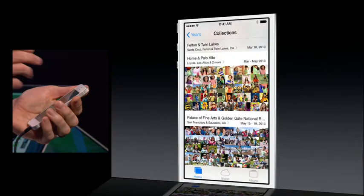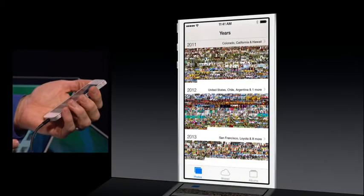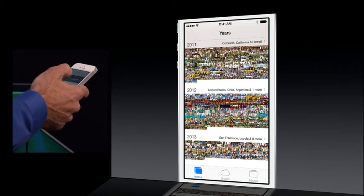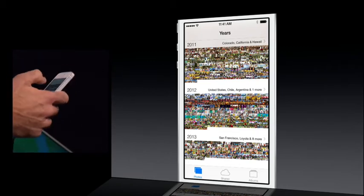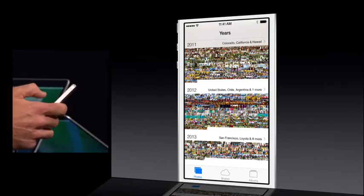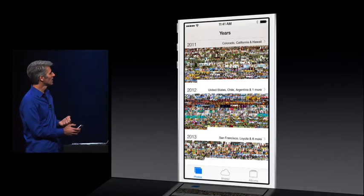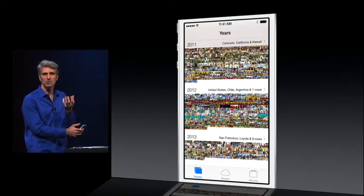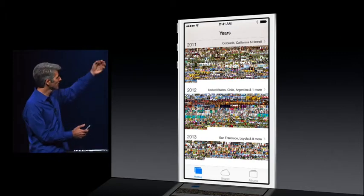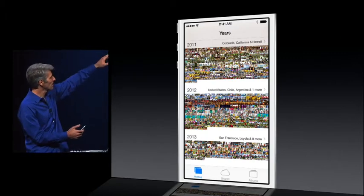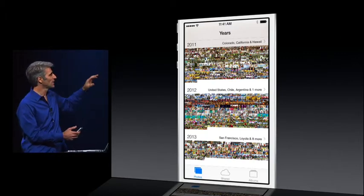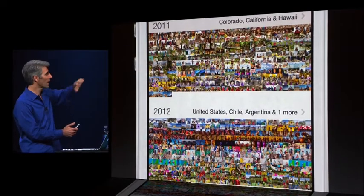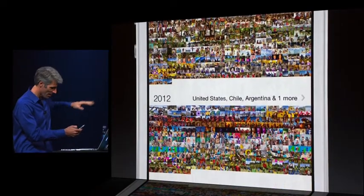You can even go all the way out to the year level and look across your whole photo collection. Look at how we pull out the interesting places that you went in that year — like 2011 was Colorado and Hawaii, 2012 went to South America. You may not remember when you did it, but iOS does. It's right there.